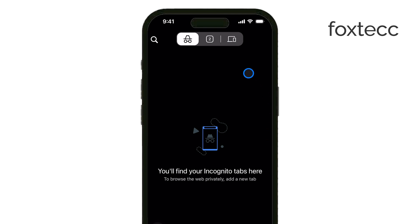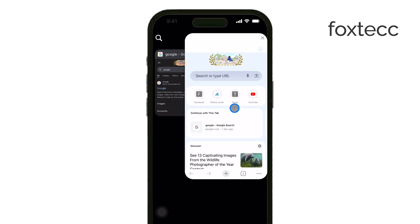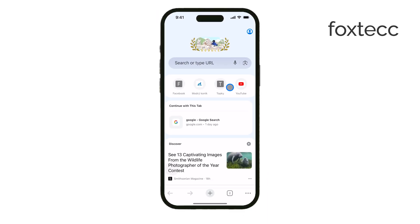However, there is a way to check your browsing activity if you were logged into a Google account while using incognito mode. Even in incognito mode, some of your activity can still be tracked by Google if you have activity tracking turned on within your account.